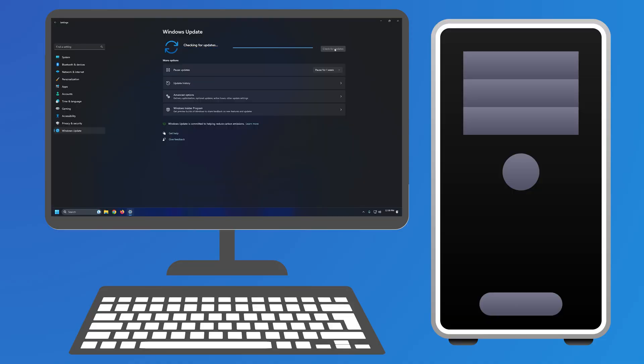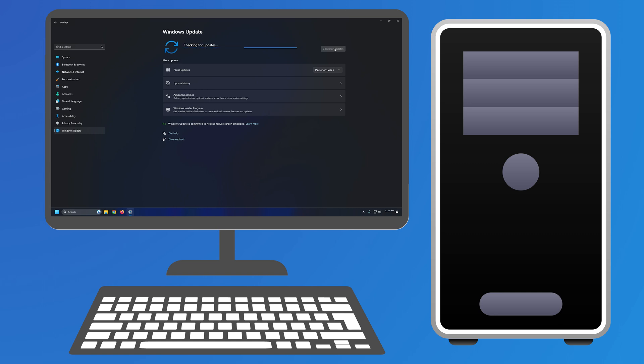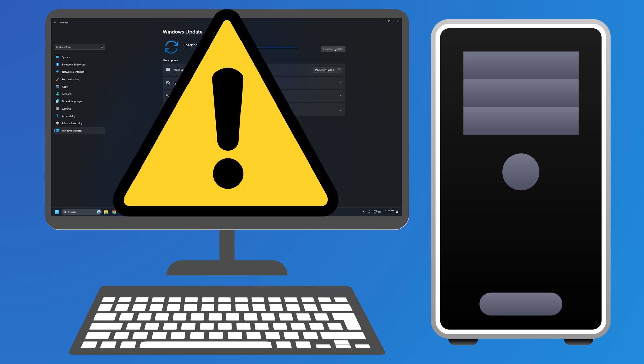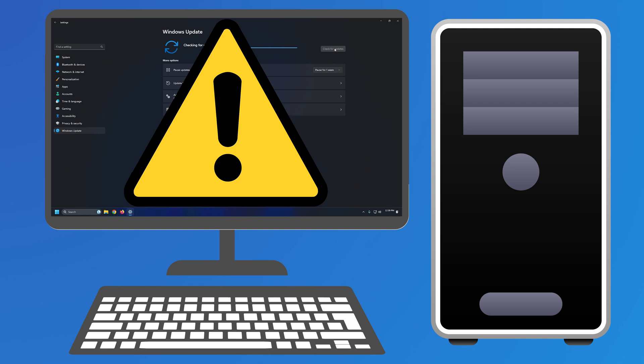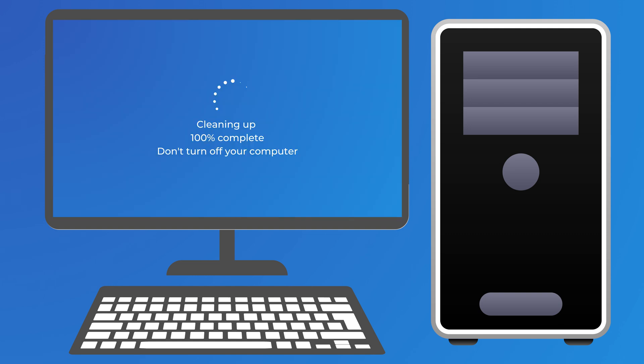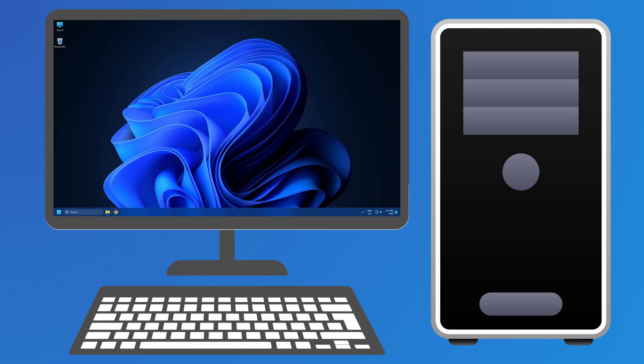Microsoft often rolls out feature updates with a lot of improvements, features, changes, etc. Although it is very straightforward to install a feature update on Windows, you might have problems at times. There could be times when it might be stuck on the cleaning up screen with a percentage of 100%, 95%, 0%, etc. Here we have shown three ways you can fix this problem. Let's get started.